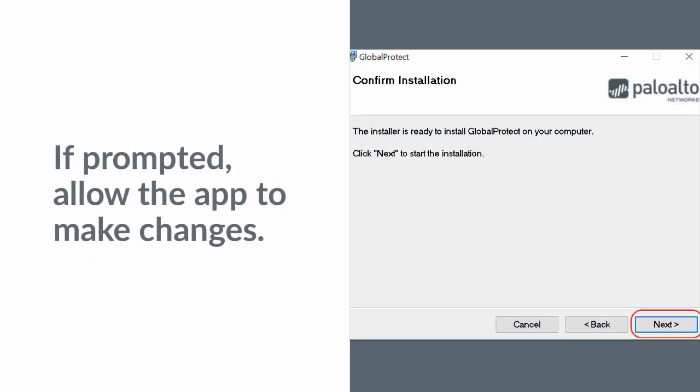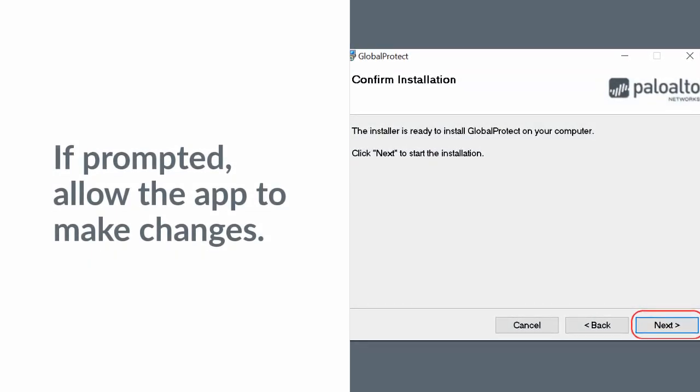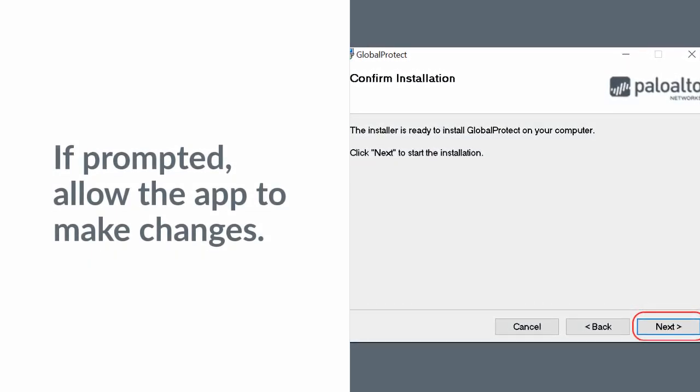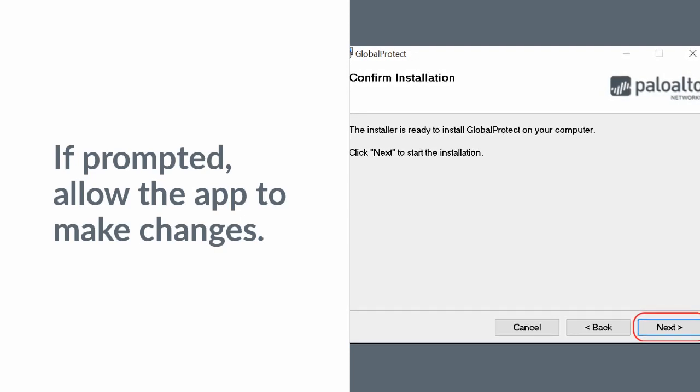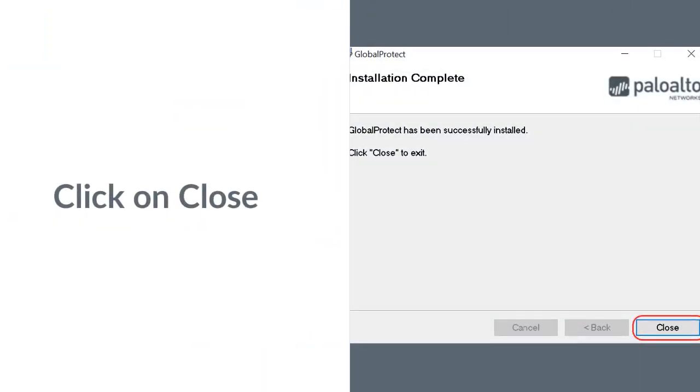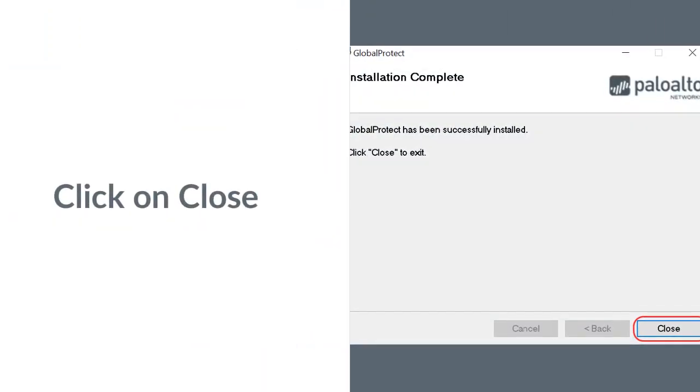If prompted, allow the app to make changes. Click on Close.